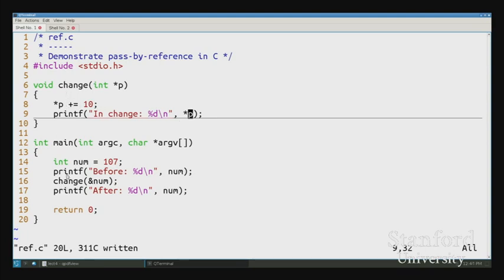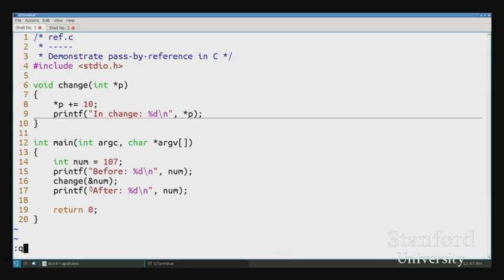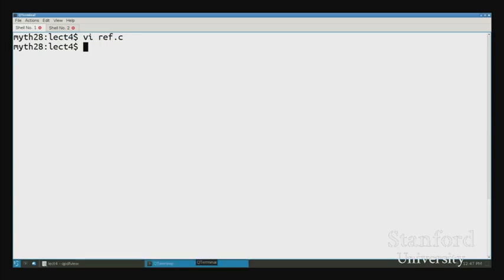This might come up in assignment one if you find yourself in a situation where you'd like a function to return two different values — maybe a function that returns an int but also updates another variable. This is how you do it: pass a pointer.